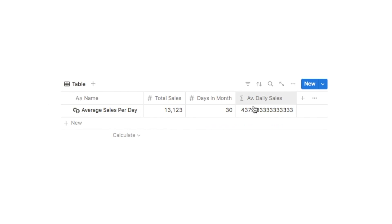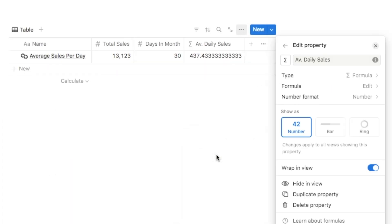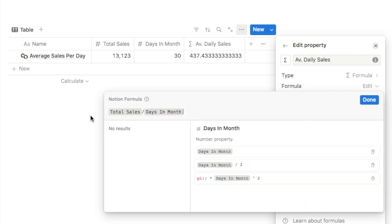I'm going to amend this formula by clicking on the property, selecting edit property, then clicking formula edit to bring up the formula. This property is simply total sales divided by days in the month, which generates that long number. Notion does have a round function that you can use to round this down to the nearest whole number.